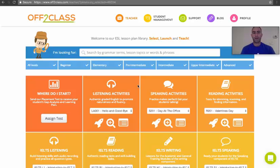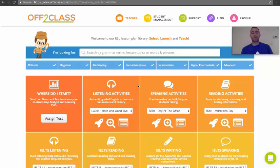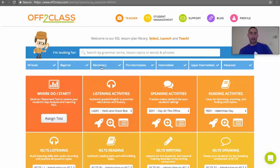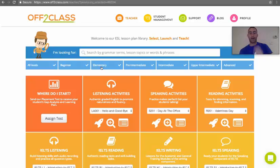Hello and welcome. Today I'd like to show you how to teach group lessons on Off2Class — whether you're teaching in person or online and you want multiple students to follow along to your lessons at the same time. Today I'm going to actually teach two students, but you can enroll as many students as you want at any one time, any one lesson on Off2Class.